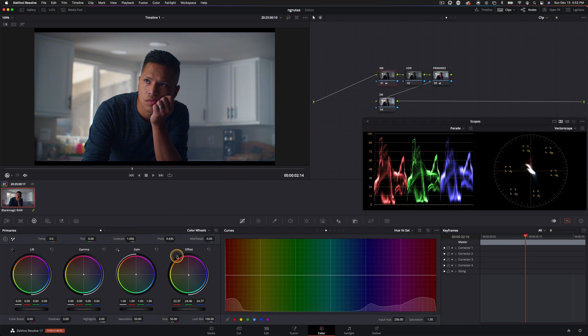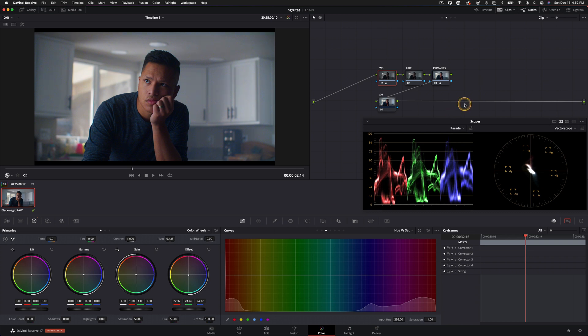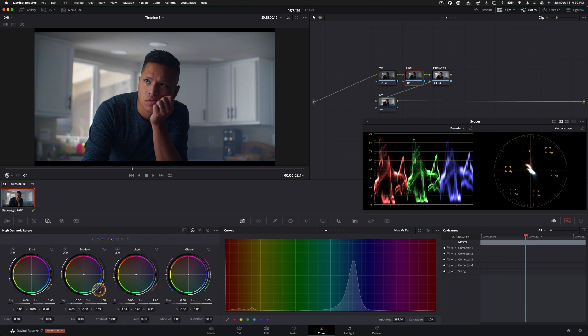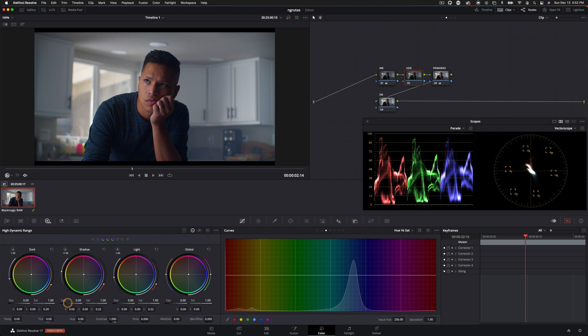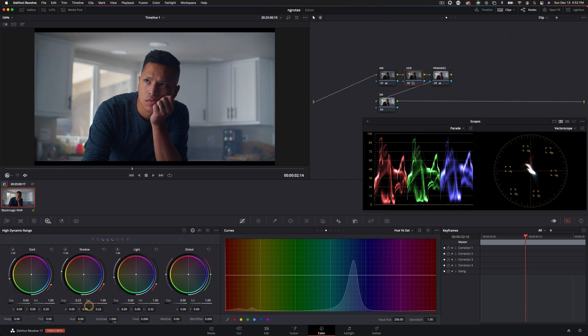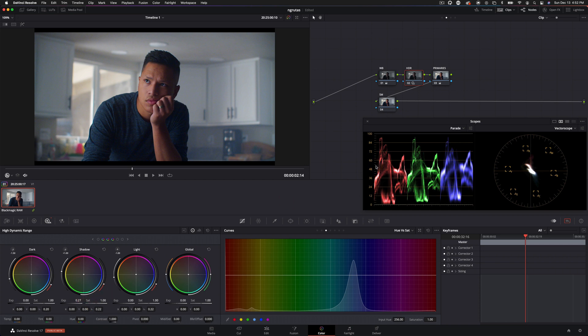And again, at this point, we're not doing any kind of look creation. We are just neutralizing our image. So let's go into HDR and let's see if we can use our HDR wheels to bring anything else out and create some more pop here. And already, I mean, let's just disable, let's just see what that did. Just pulling up the shadows. I really like how much that opened up the image.